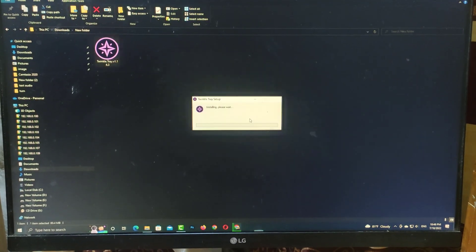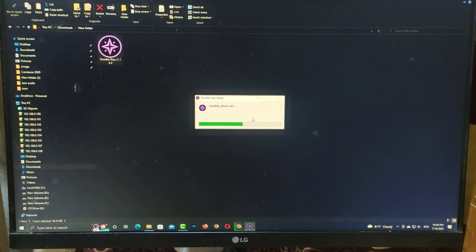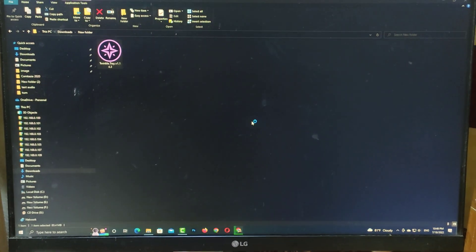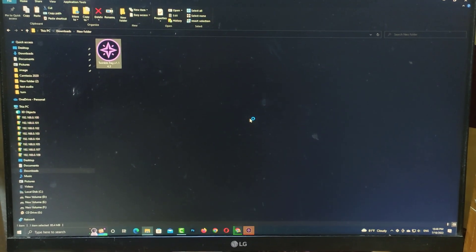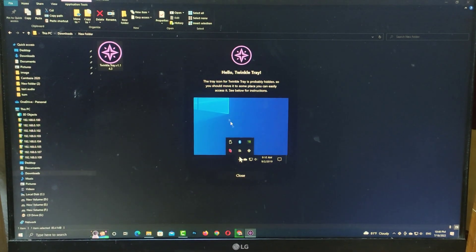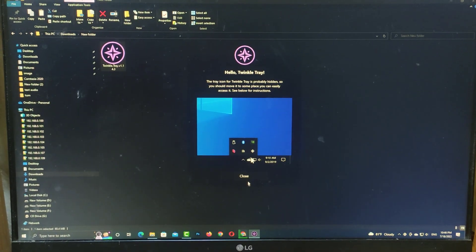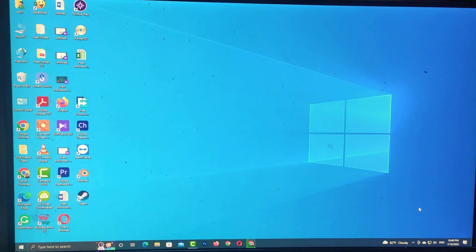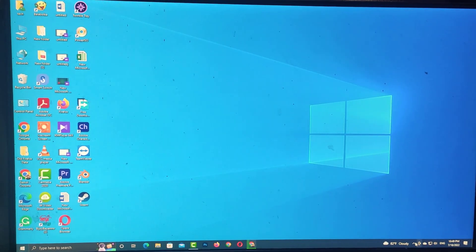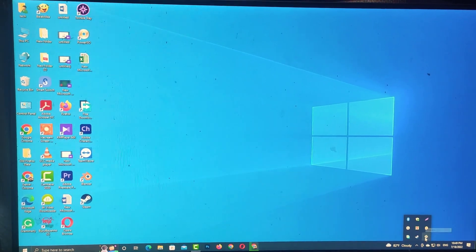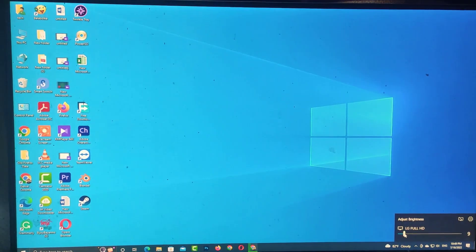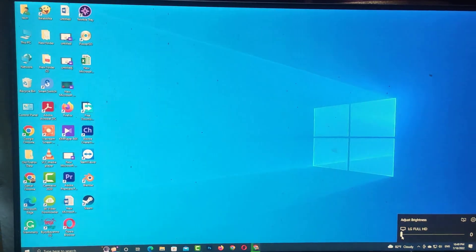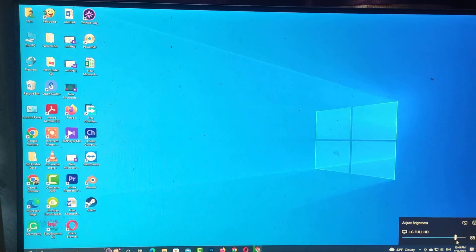Now install the software. Now you can control monitor brightness with this software.